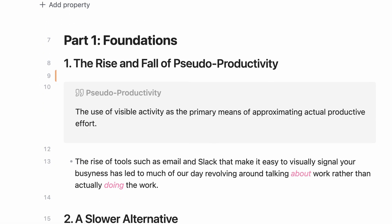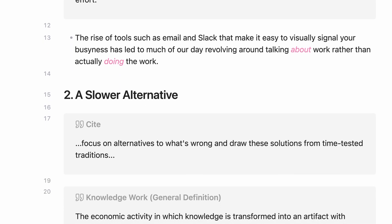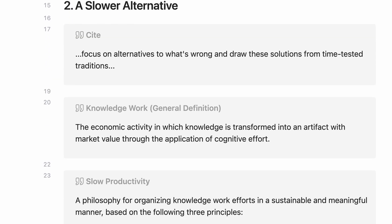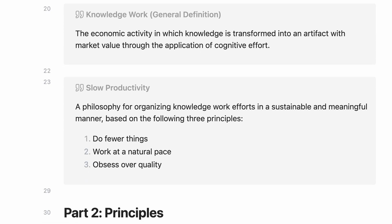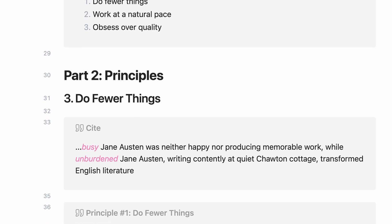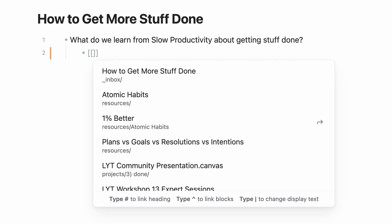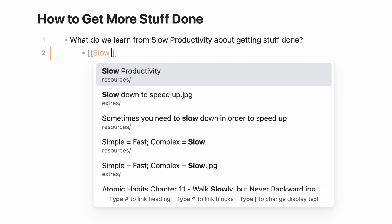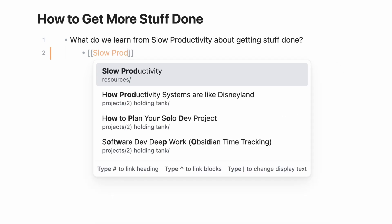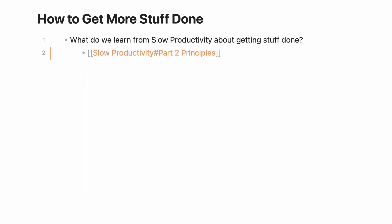Sometimes you have longer notes broken up into several sections with headings. I often have this with book notes where each chapter is a heading. Perhaps I want to reference something under a particular heading in another note. You could do this by creating a normal backlink, typing in the name of the note, then add a hash followed by the name of the heading.